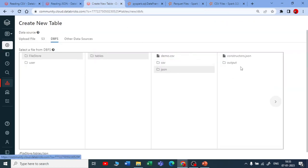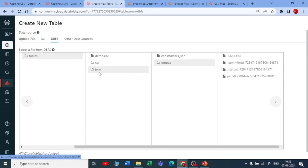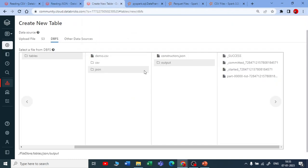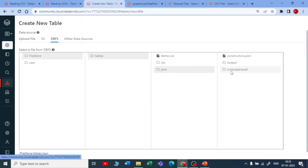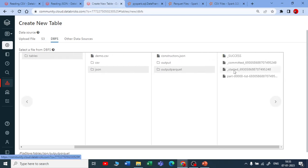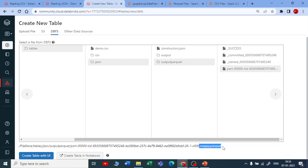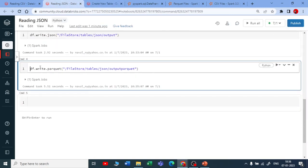Let me check the output in the file browser. Refreshing — now I can see output_parquet. The output in JSON format and the output in Parquet format are both visible. The Parquet file shows as snappy.parquet at the end — meaning it's compressed using snappy compression and the file format is Parquet. Nowadays there's also a newer format — Delta table — which is a feature of the Databricks Lakehouse architecture. We'll discuss that in detail later.